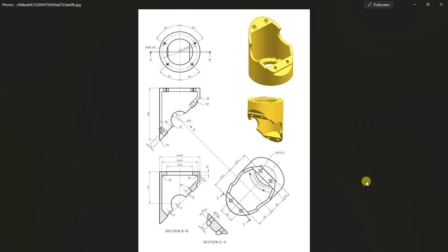Hello friends, welcome to our channel CAD CAM Solution Merit. Today we are going to create this solid model. We have some views — this is the bottom view, this is the front view. If we rotate, this is the top view. This is a structural view from B-B; if we cut this part from the center, this geometry will show.